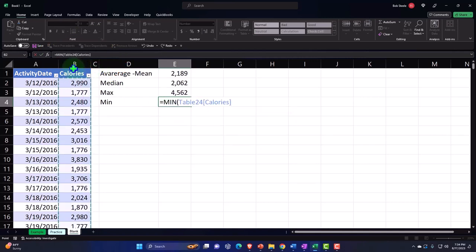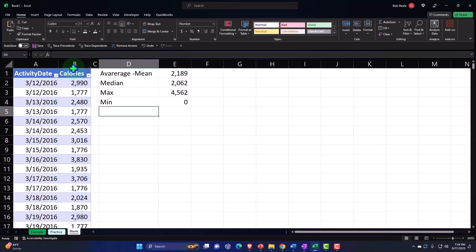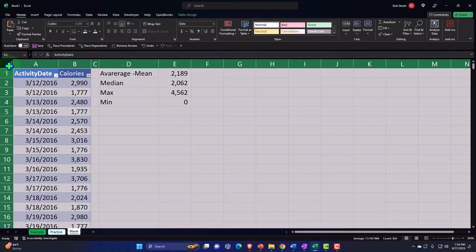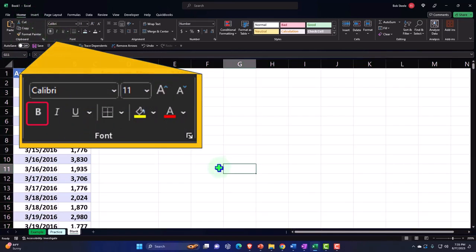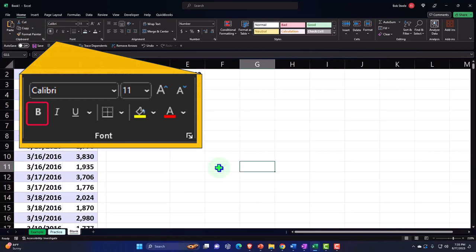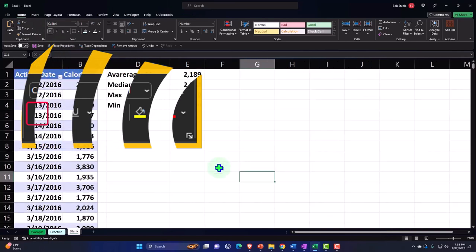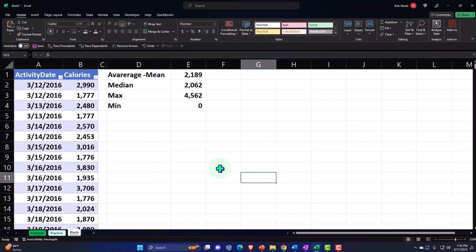And then the min — equals MIN, selecting the data. There's the min: zero. Let's select all of this, make it bold on the Home tab Font group, and scroll in a little. That looks pretty good.